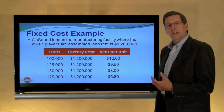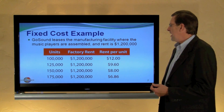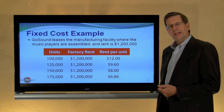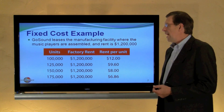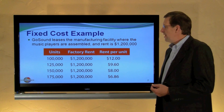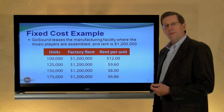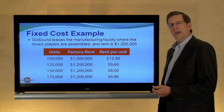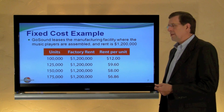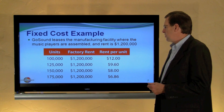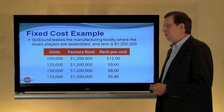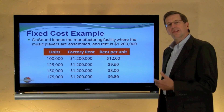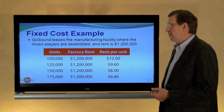Let's turn to fixed cost. GoSound leases their manufacturing facility for a total rent of $1,200,000, no matter the level of production. Keeping the same unit levels — $100,000, $125,000, $150,000, and so forth — the factory rent remains the same no matter the level of production. Importantly, notice that the rent per unit decreases. The more we produce, the lower the fixed cost per unit.